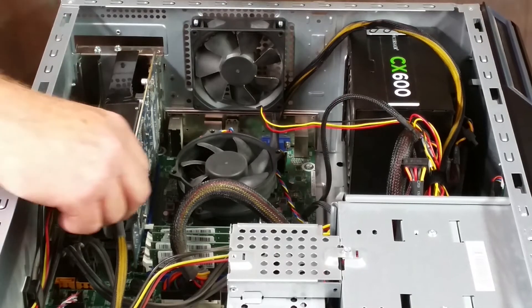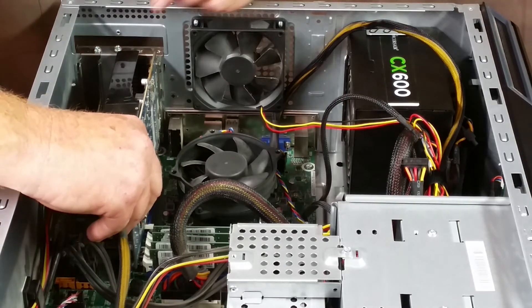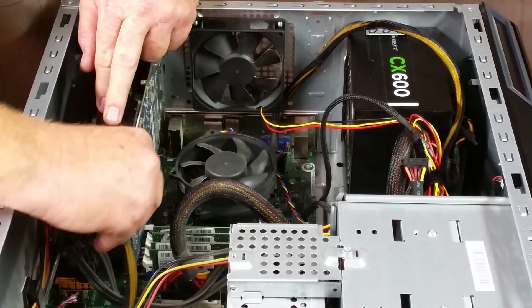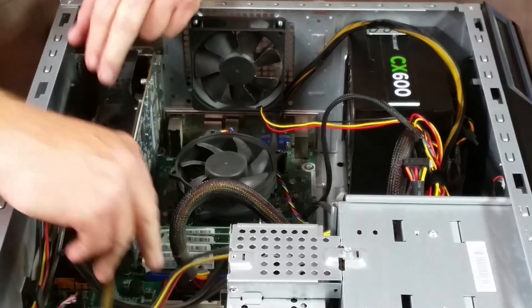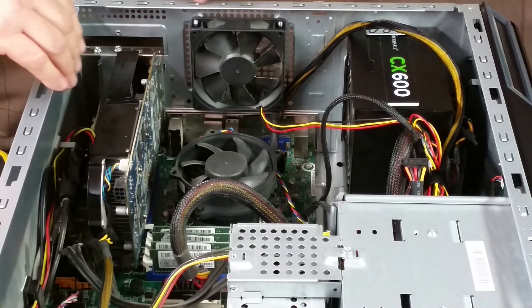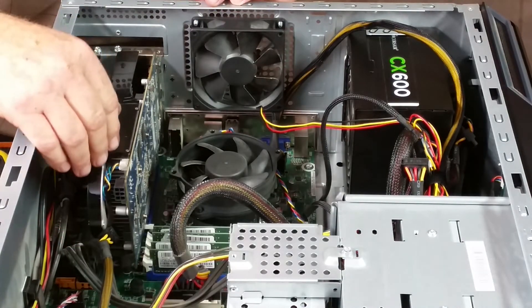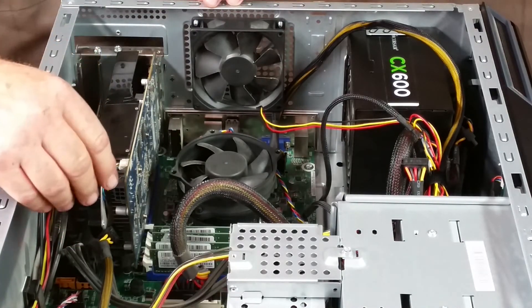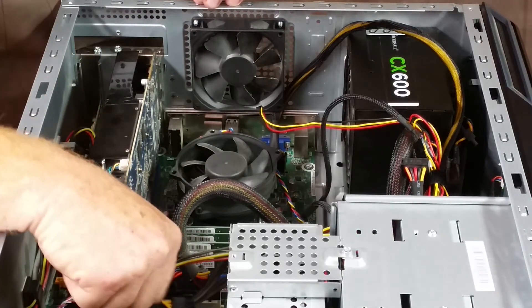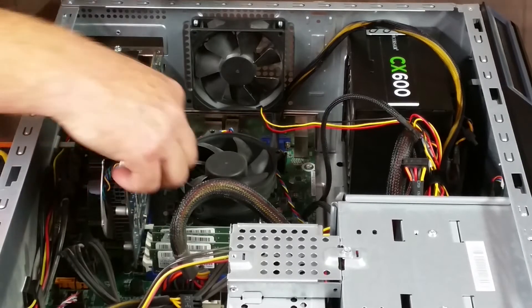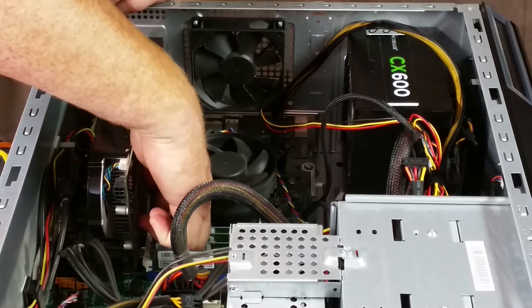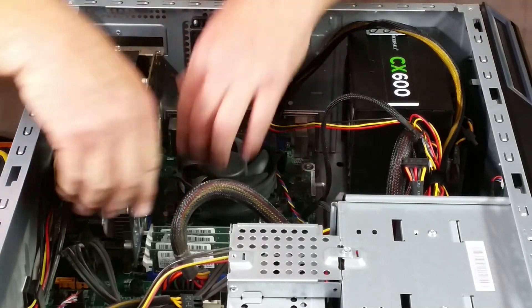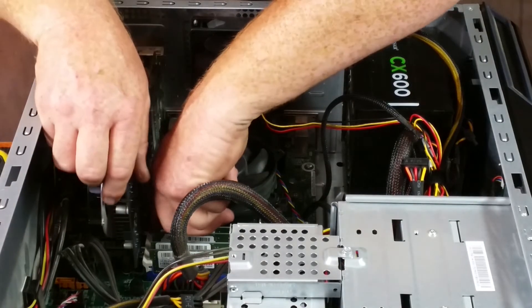Okay, so I'm going to disconnect the power and make sure everything else is disconnected from it, which it is, so let me go ahead and do the release.